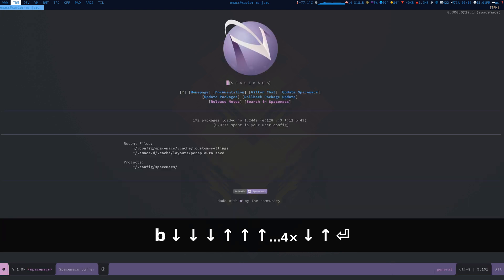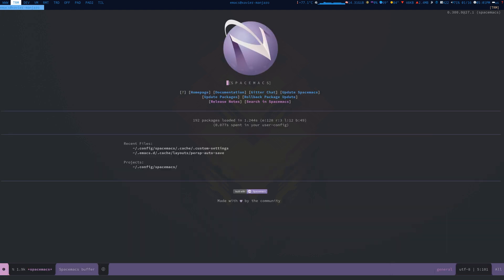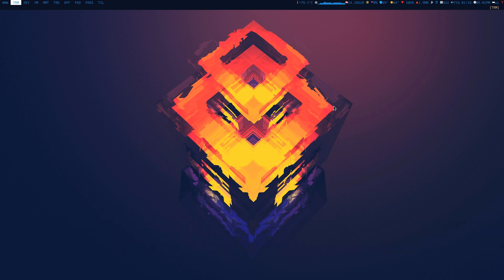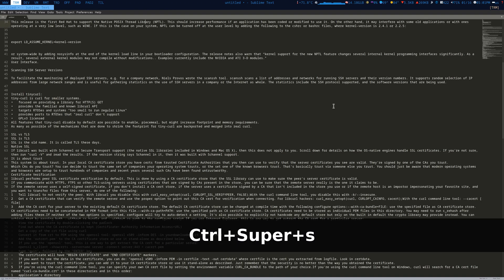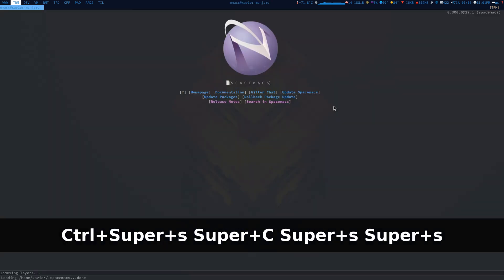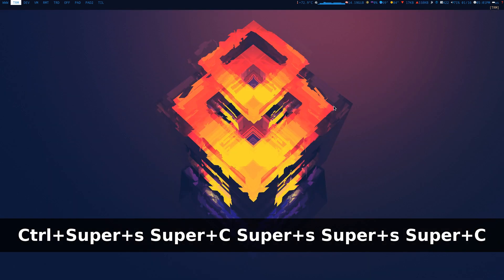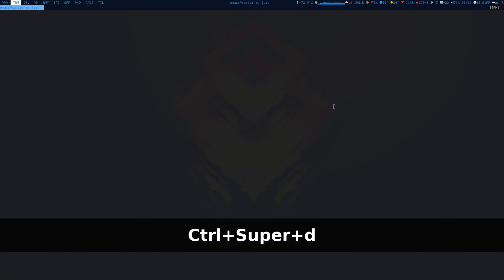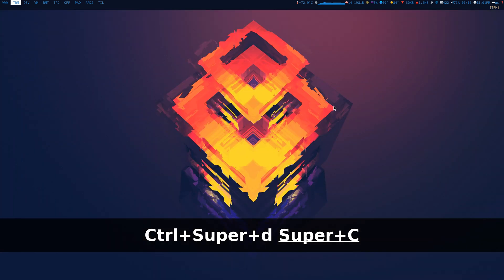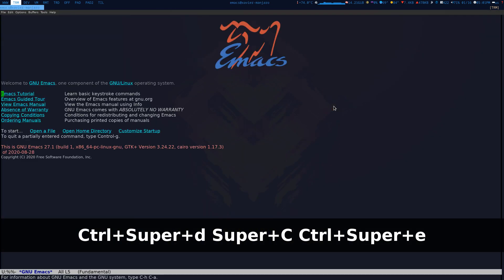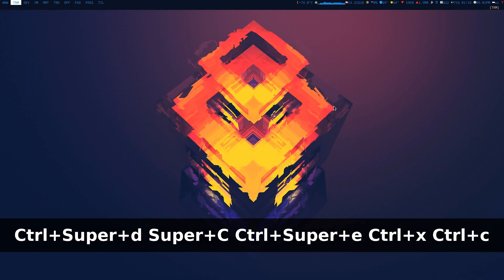I think my favorite distribution of Emacs so far is Doom Emacs. What I've done is I've configured the window manager to launch Doom Emacs with Ctrl+Super+D, Spacemacs with Ctrl+Super+S. So Ctrl+Super+S launches Spacemacs, Ctrl+Super+D launches Doom Emacs, and Ctrl+Super+E launches vanilla Emacs.